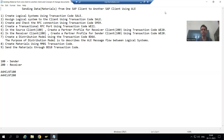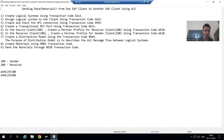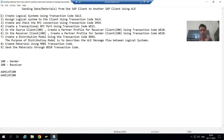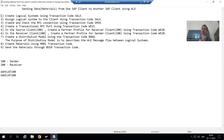We will continue the topic of cross applications, covering how to send data from one SAP client to another. We finished with all the configuration and settings — some done by the basis person, some by the technical person. Now we will create materials and send them to client 200. These are the concluding steps.